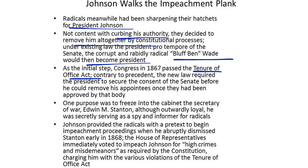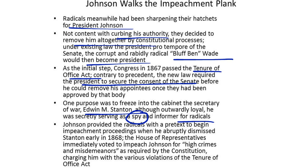Contrary to precedent, the new law required the President to secure the consent of the Senate before he could remove any appointees once they had been approved by the Senate. One purpose was to freeze into the Cabinet the Secretary of War, Edwin Stanton. Although outwardly loyal, he was secretly serving as a spy and an informer for the radical Republicans.